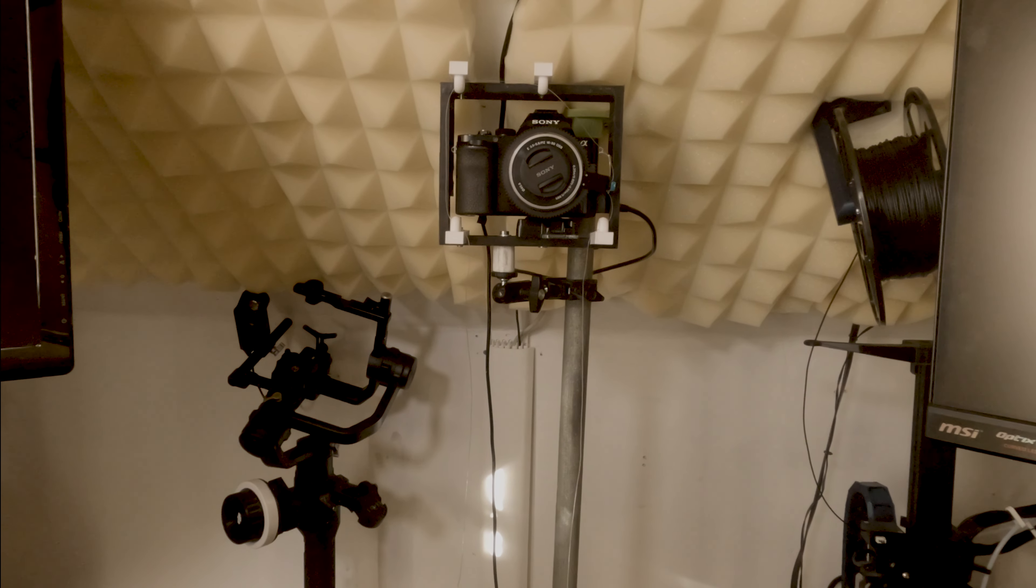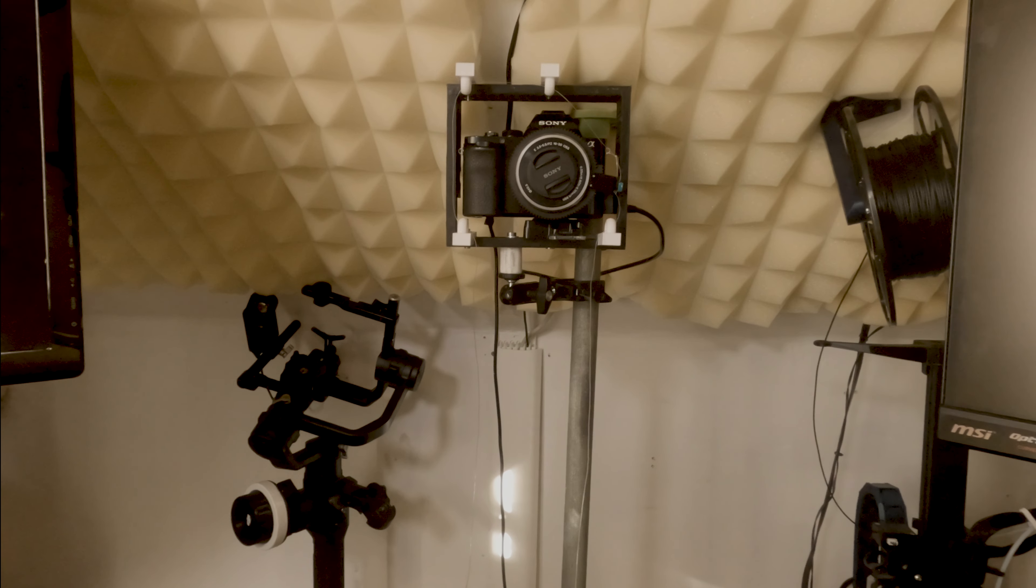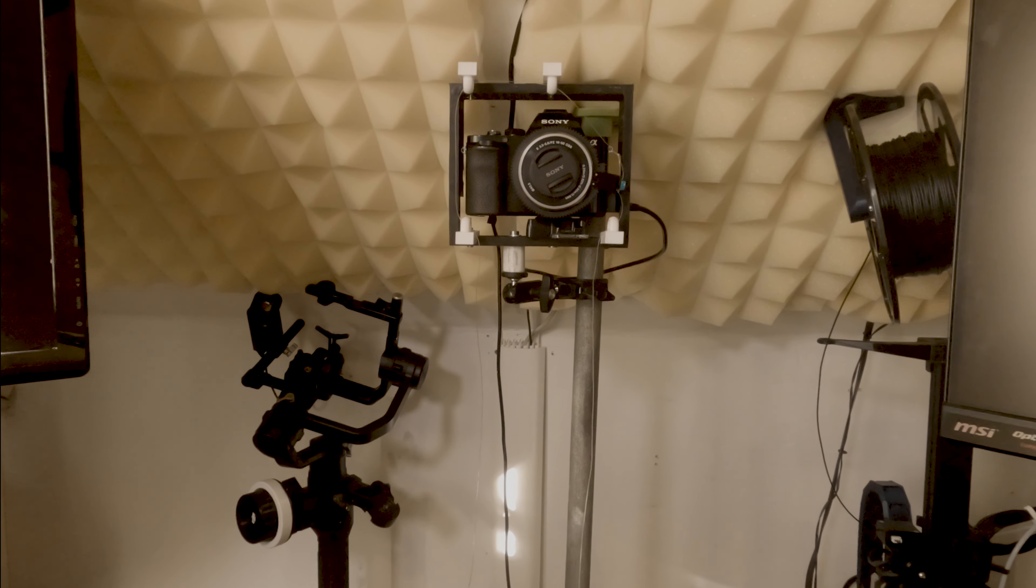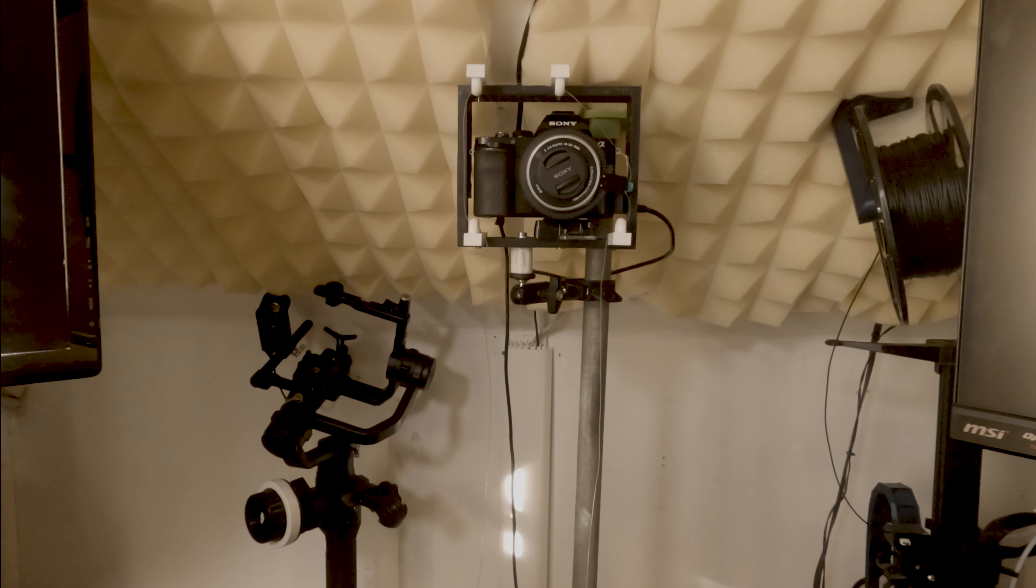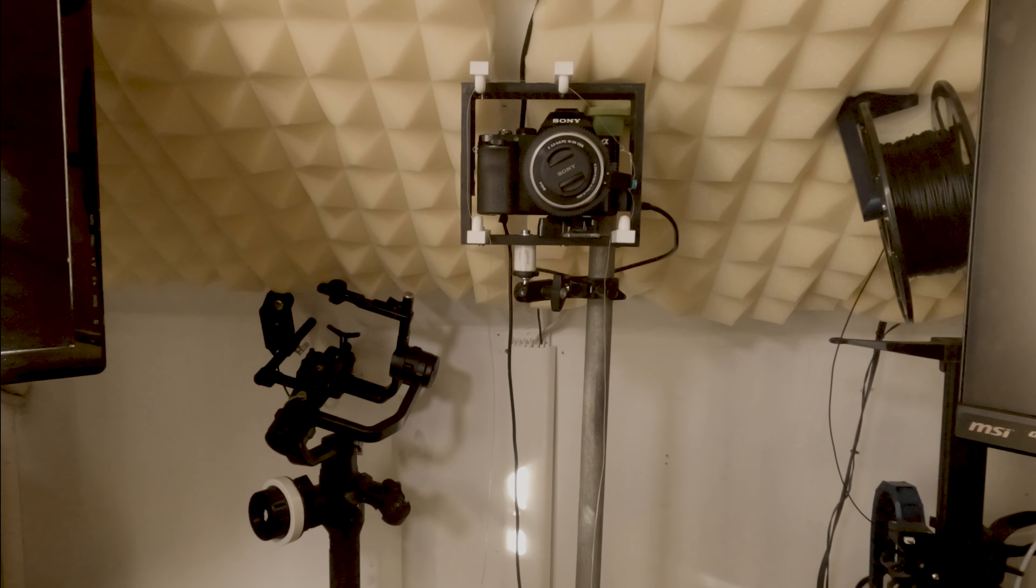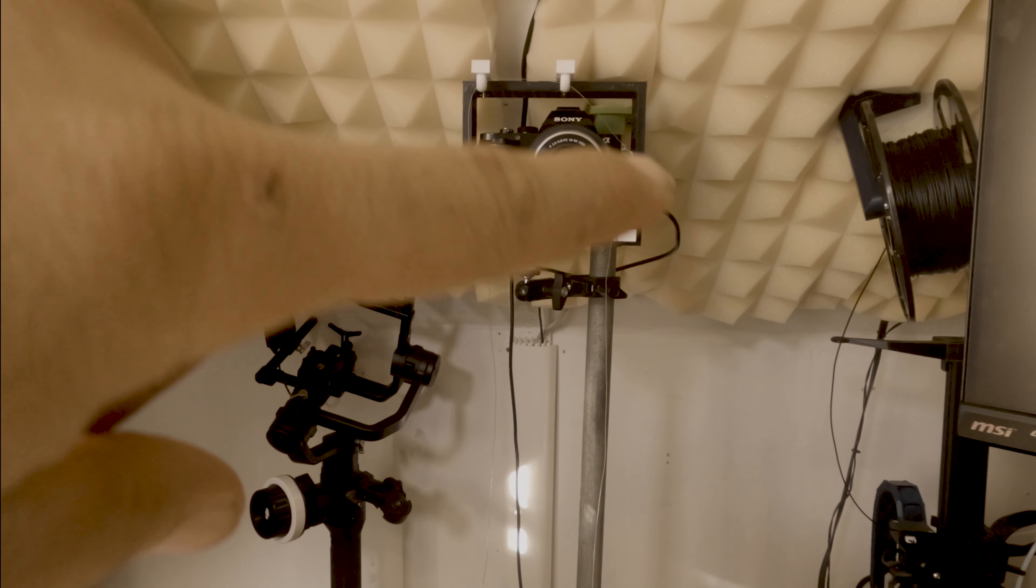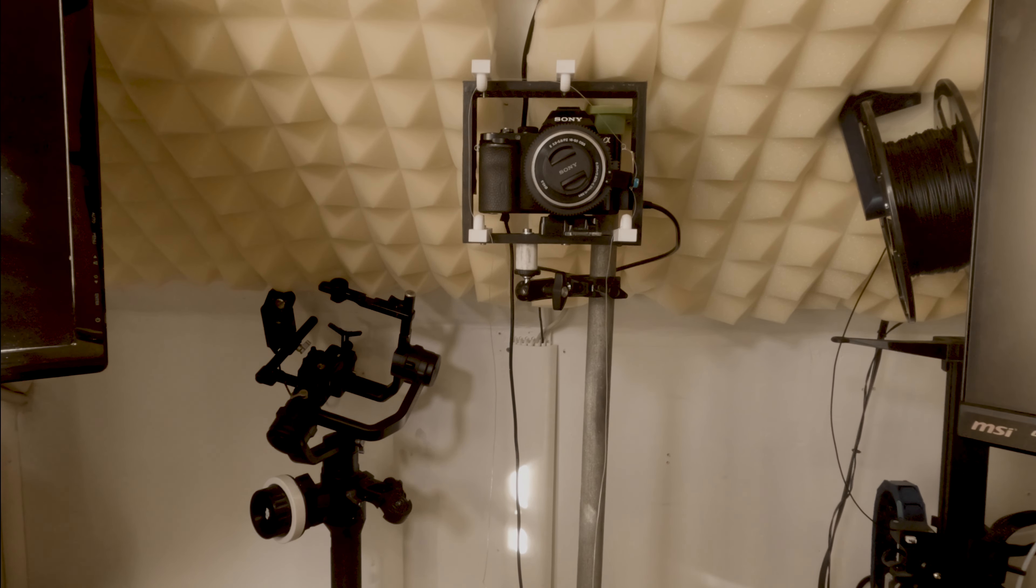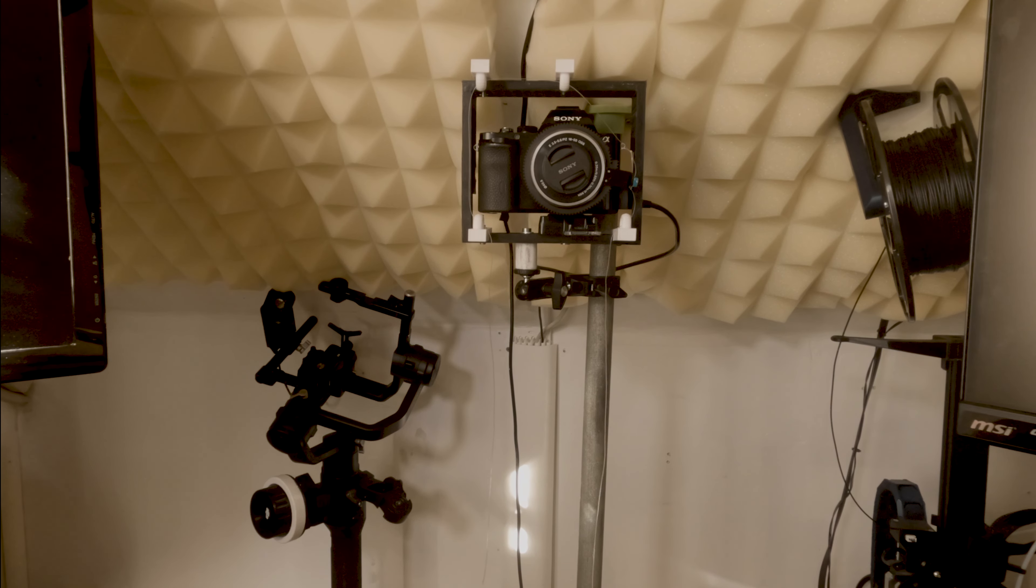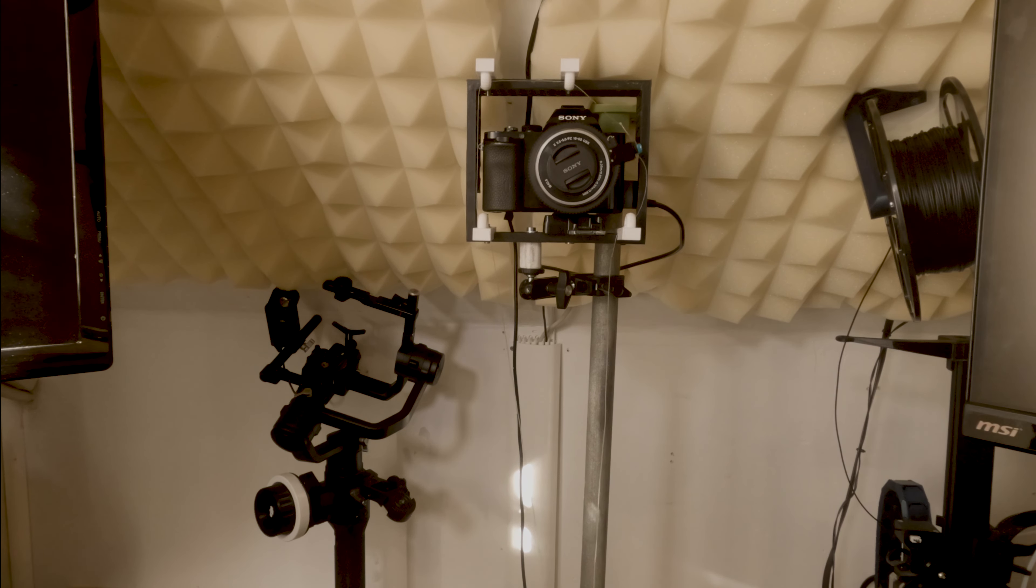So basically I 3D-printed a frame for the camera, and all this white is a loop that I put the fishing rope in. So whenever I do focus, I can just push one of the ropes and as you can see, it's moving up and down.